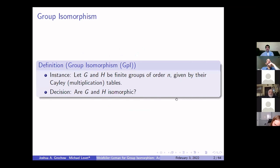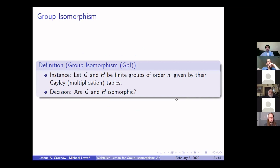Let me define the group isomorphism problem. We take as input two finite groups, and these groups are given by their multiplication tables. We have all of our elements in hand, all of their products in hand, and effectively all of the relations are pre-computed so we don't have to worry about any undecidability issues. The question is: given these two groups G and H, are they isomorphic?